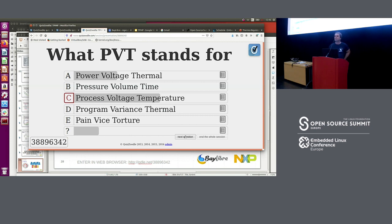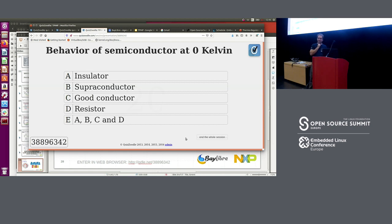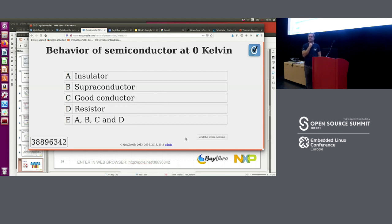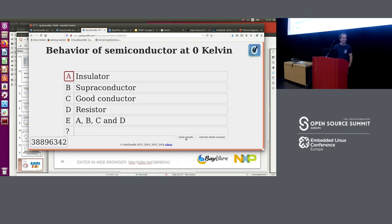Next question: what is the behavior of a semiconductor at zero degrees Kelvin? Is it A — an insulator, B — a superconductor, C — a good conductor, D — a resistor, or E — all of A, B, C, and D? The answer is A — an insulator. At zero Kelvin, there are no electrons in the conduction band in a semiconductor, so it's a perfect insulator — not a superconductor.